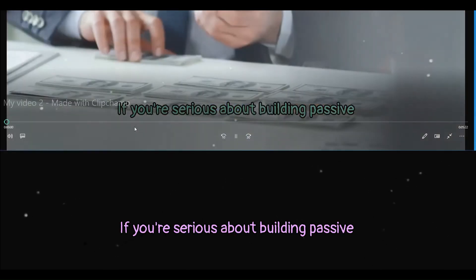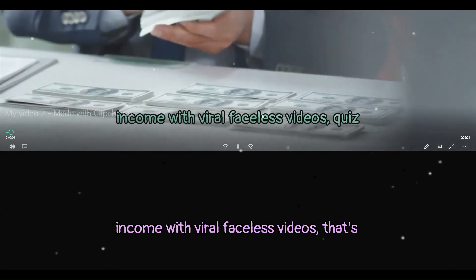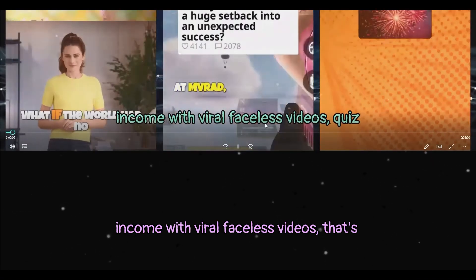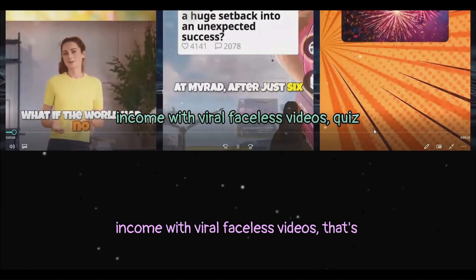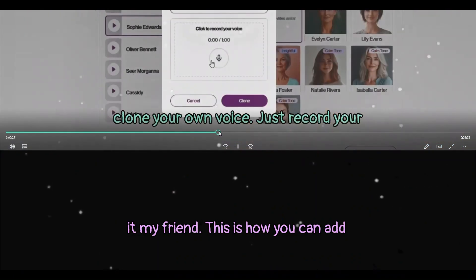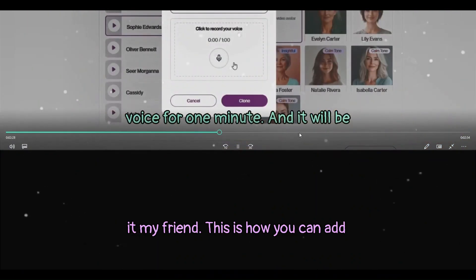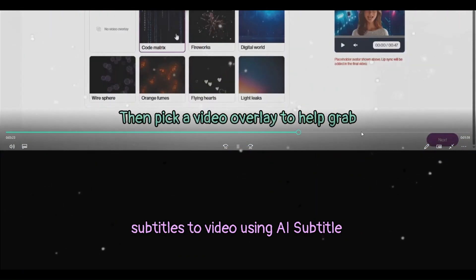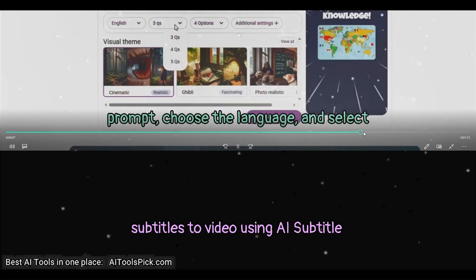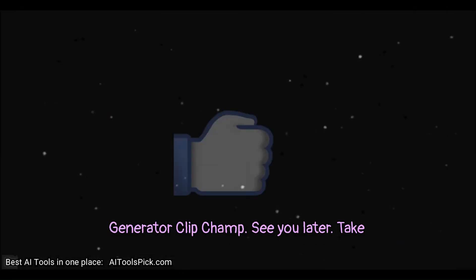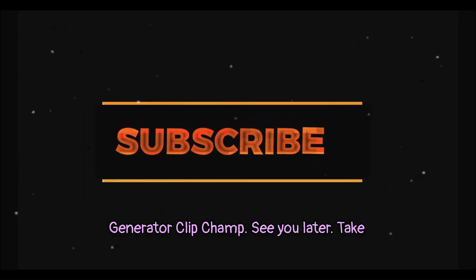If you're serious about building passive income with viral faceless videos, that's it my friend. This is how you can add subtitles to video using AI Subtitle Generator. ClipChamp. See you later.